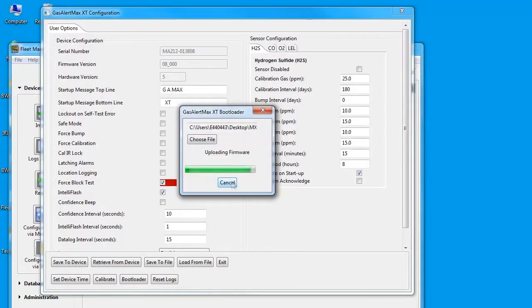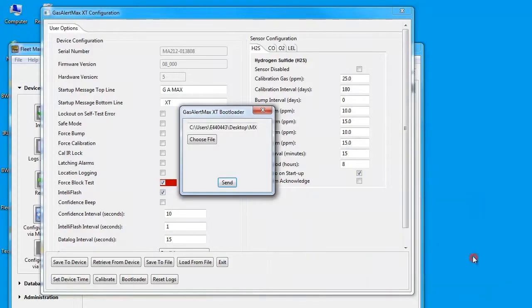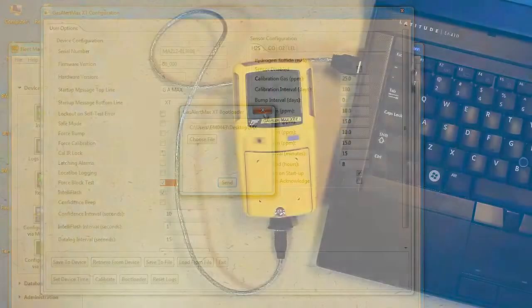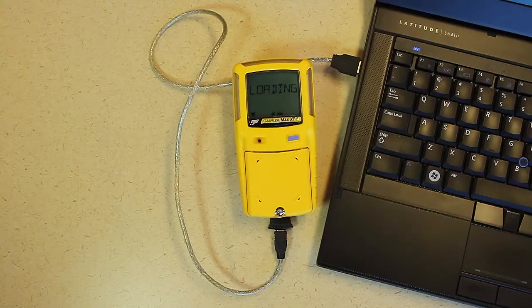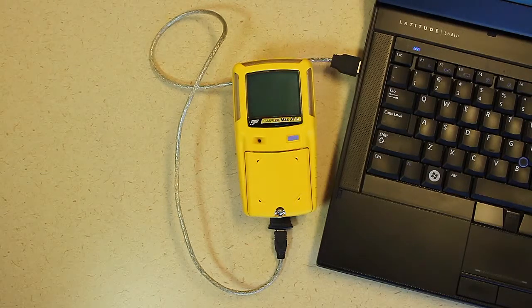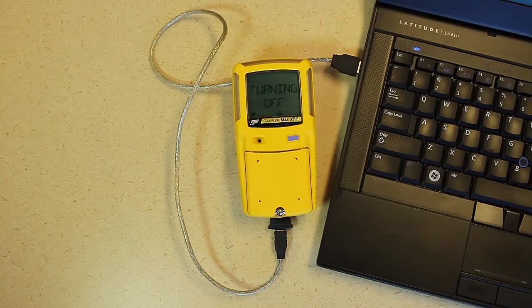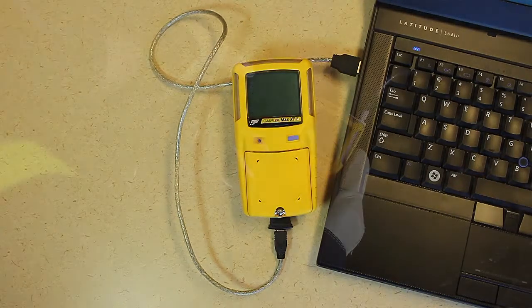Once this is completed, you can quit out of the Fleet Manager 2 software. You will notice that the LCD screen displays loading and the latest firmware version number. Once the installation is complete, the gas monitor will turn off.